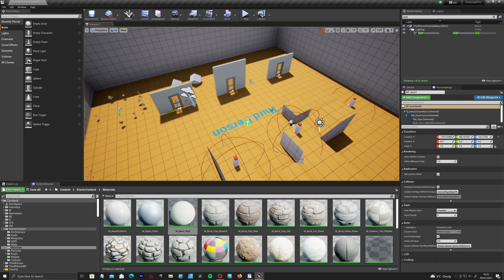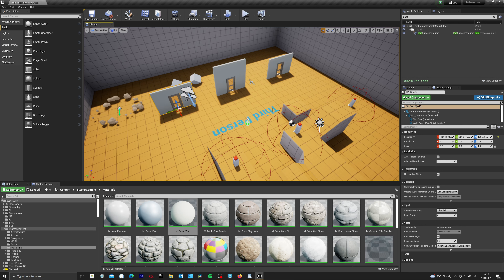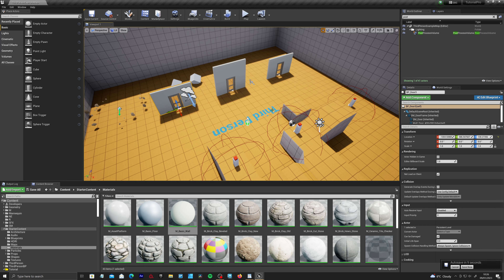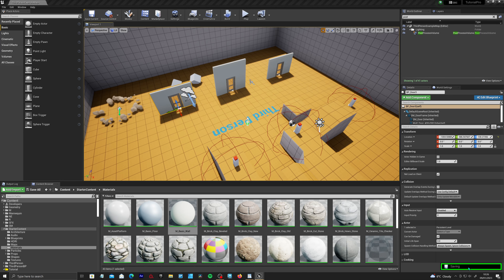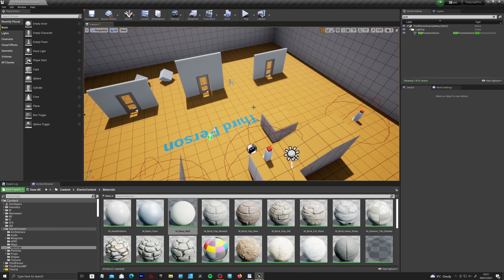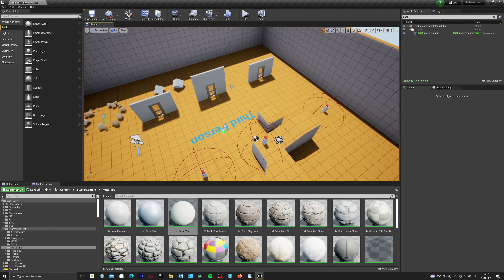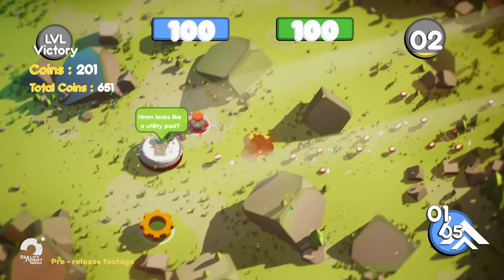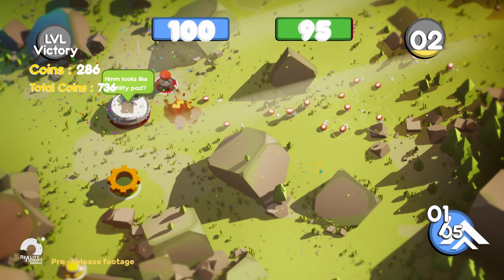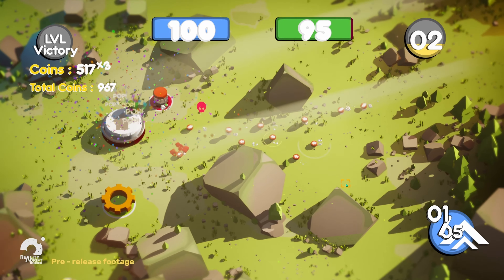Child blueprints inherit all assets and variables from the parent and let you make small tweaks per instance. This is especially powerful for character blueprints where you might have a master character with health, damage, and abilities, and each child character has different values like max health or damage output.